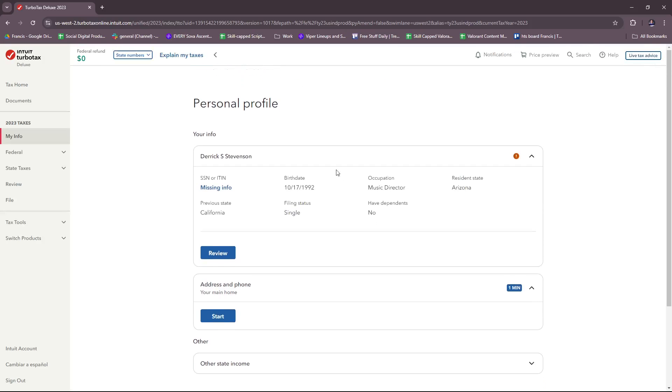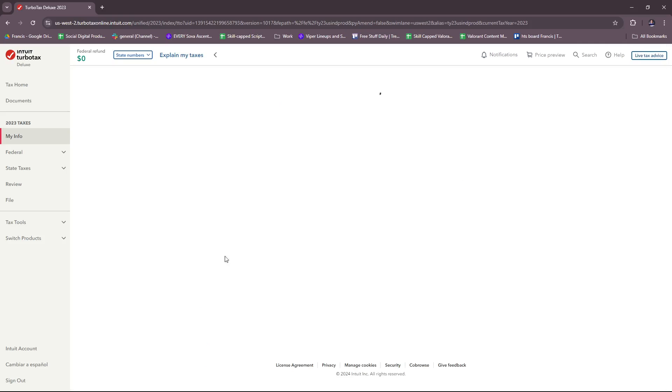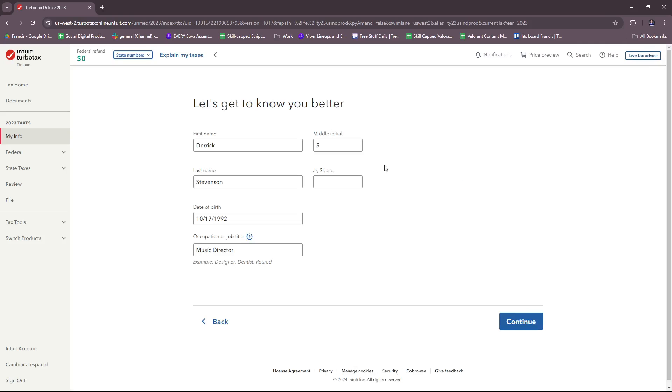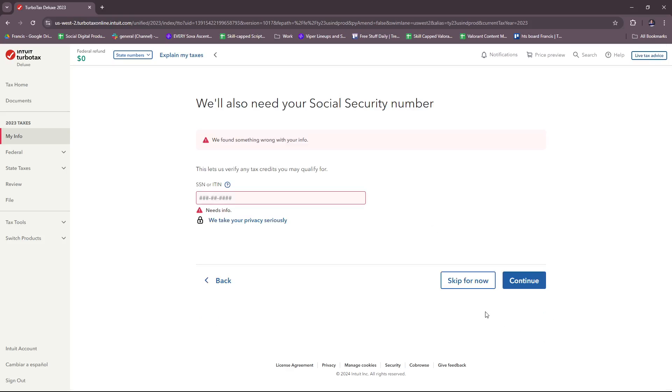Here you just need to fill in the details that are necessary for your tax review: your first name, middle initial, last name, junior/senior, the date of birth, and your occupation or job title. Once you're satisfied with that, you're going to move on.